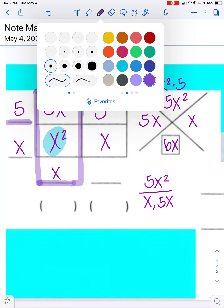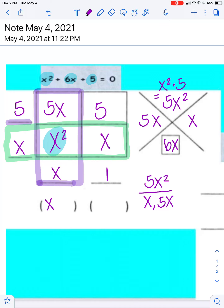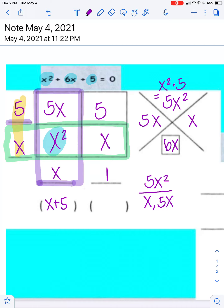We are going to do the same thing with the x on the side, but it works with the row. All I have to do is figure out what times x gives me x, and in this case it is 1. So my answer is going to be x plus 5, which I get from here, times x plus 1, which comes from here.